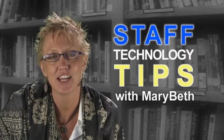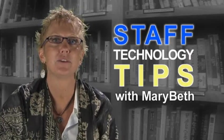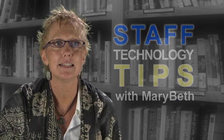Hi, I'm MB, your staff facilitator here at Grand Rapids Community College. Today in GroupWise, we're going to talk about calendar views.